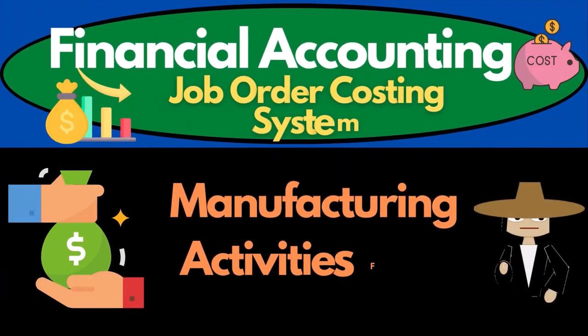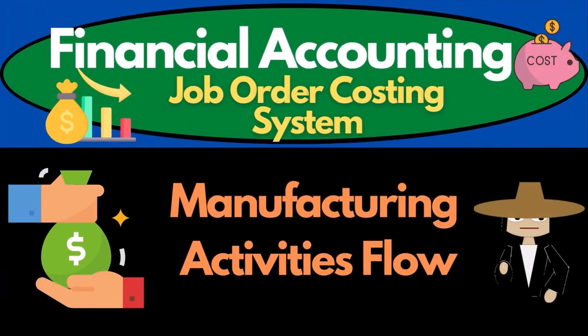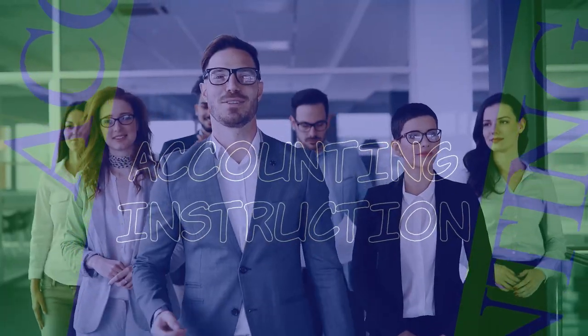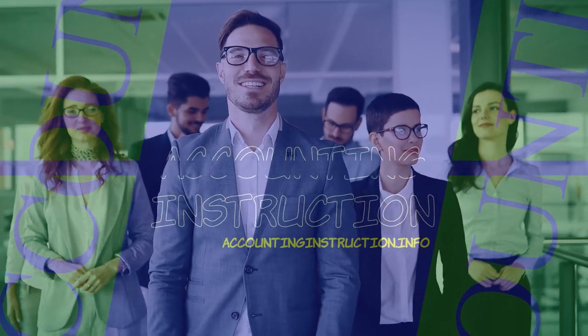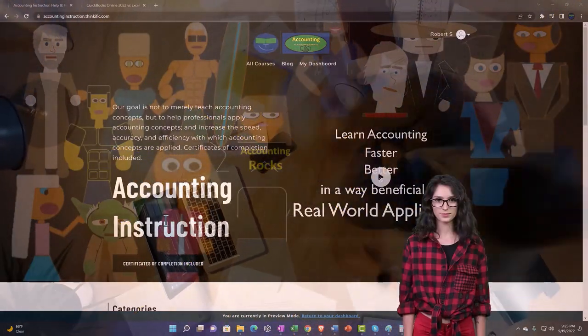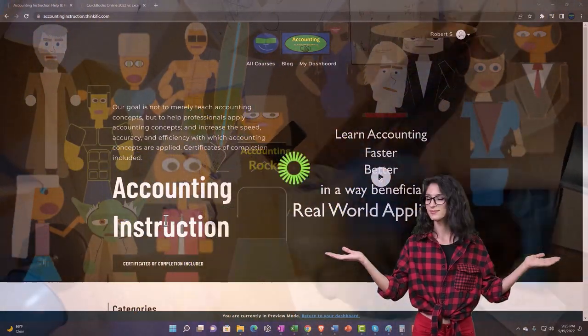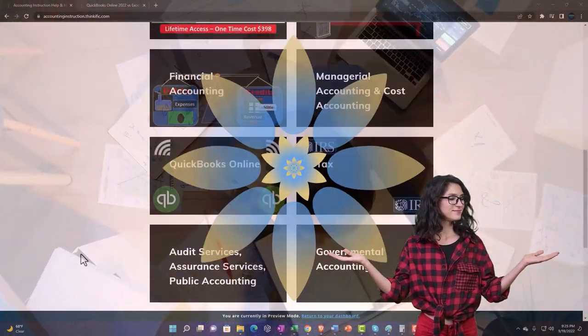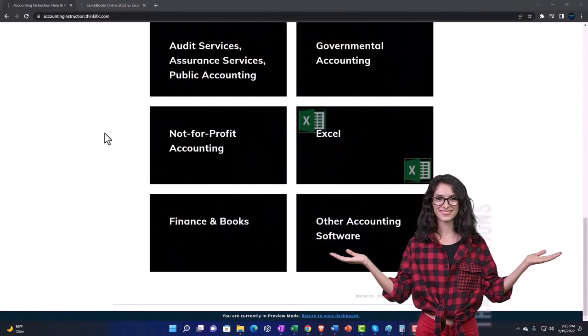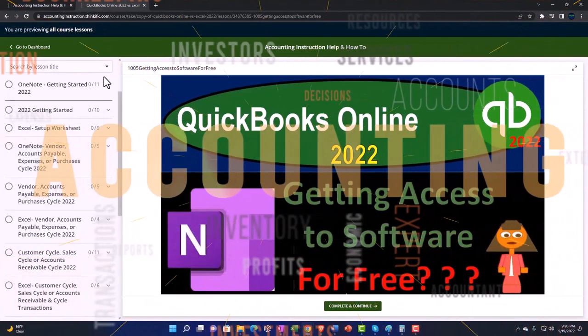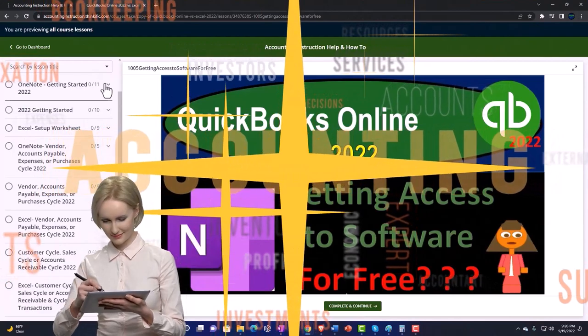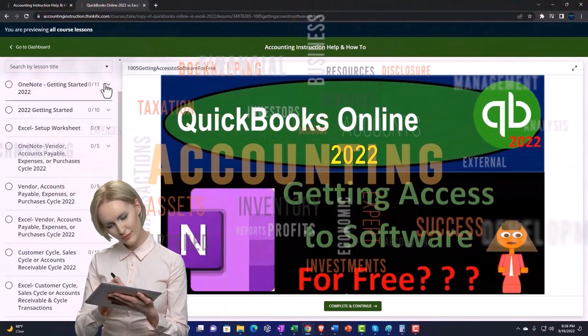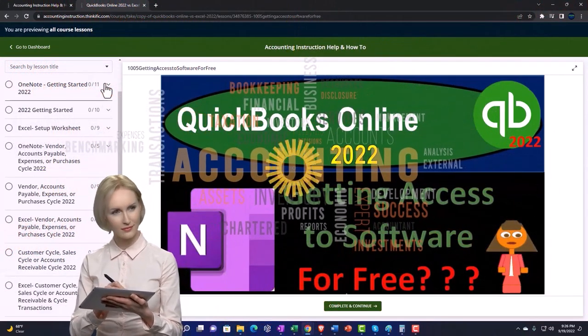In this presentation we will take a look at the manufacturing activities flow. We'll take a look at the costs of the manufacturing process and how they flow through it. How we will track and organize these costs as we support accounting instruction by clicking the link below, giving you a free month membership to all of the content on our website, organized by category and course, making it much easier to find what you need than on a YouTube page.